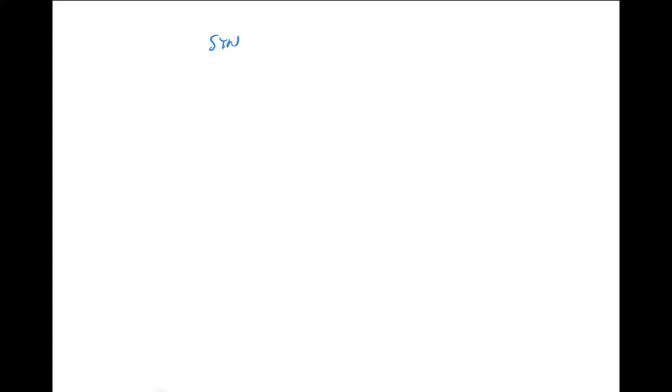Now we're heading to the differences between a syncope and a seizure. Although we had one small difference, now I'll tell you many more. So syncope versus seizure.